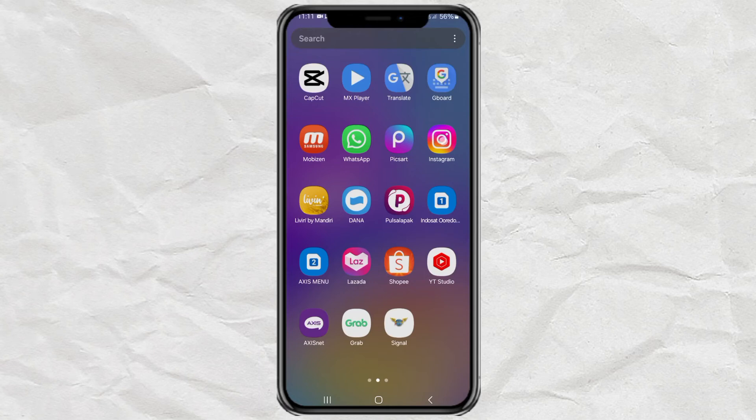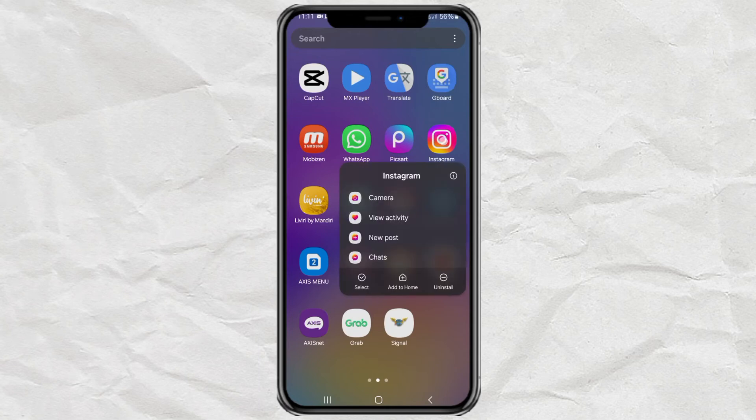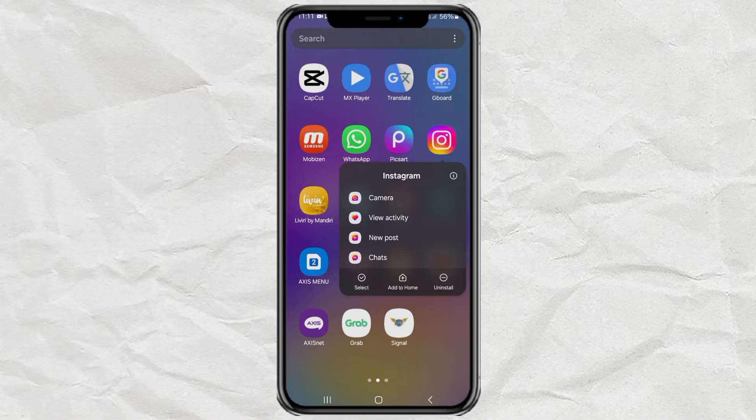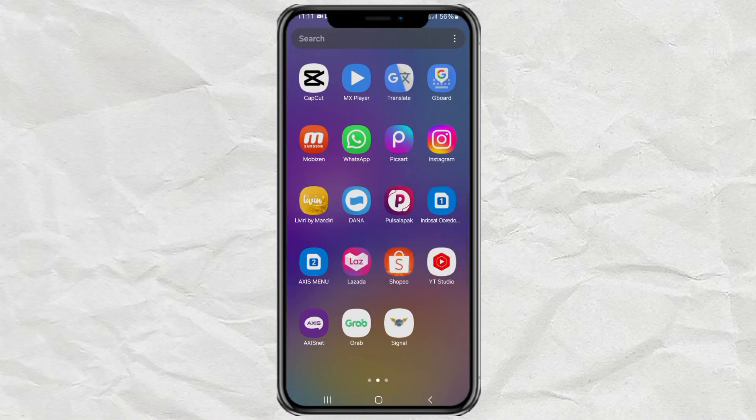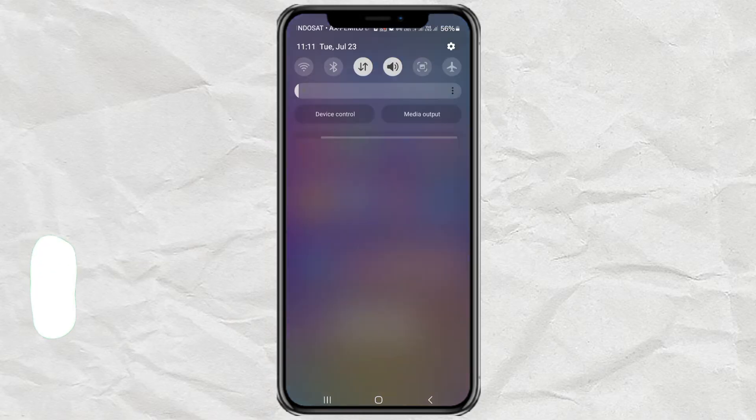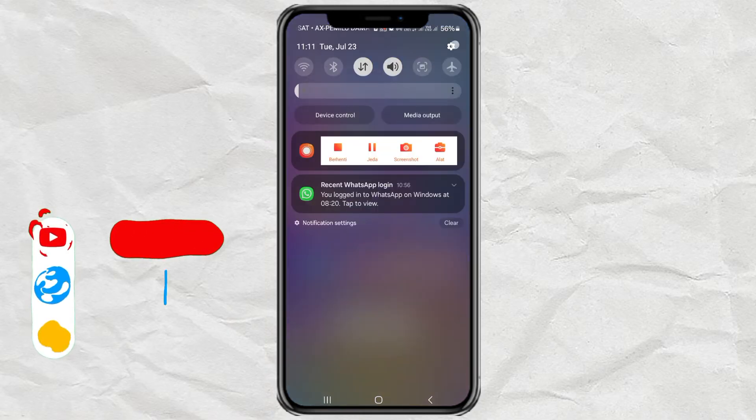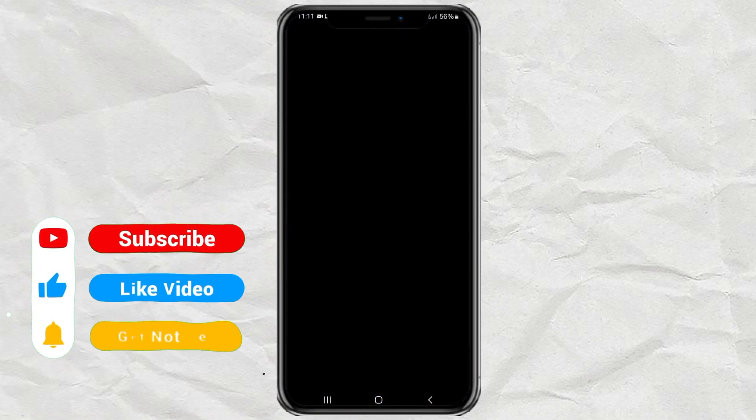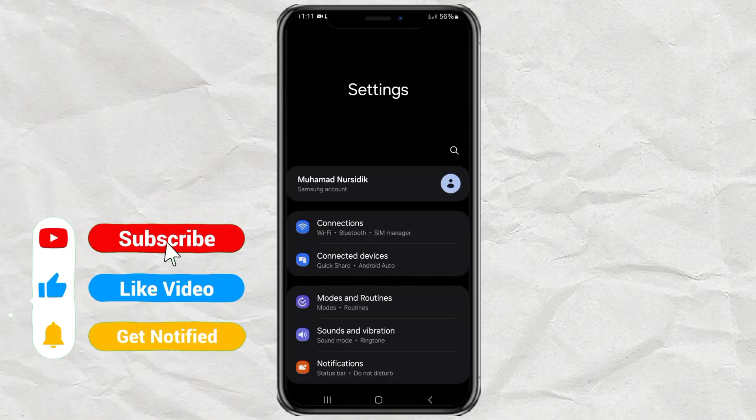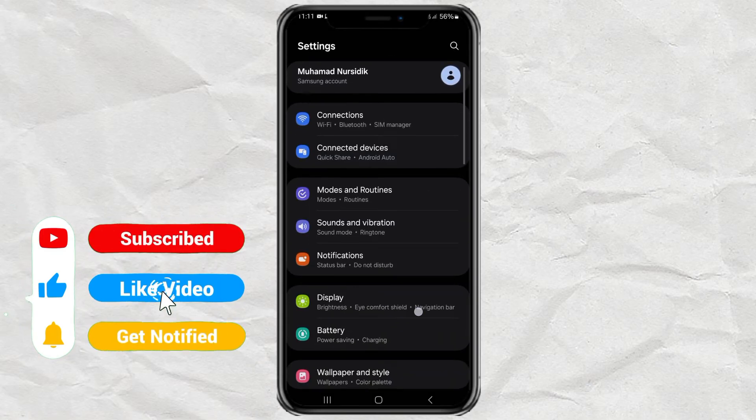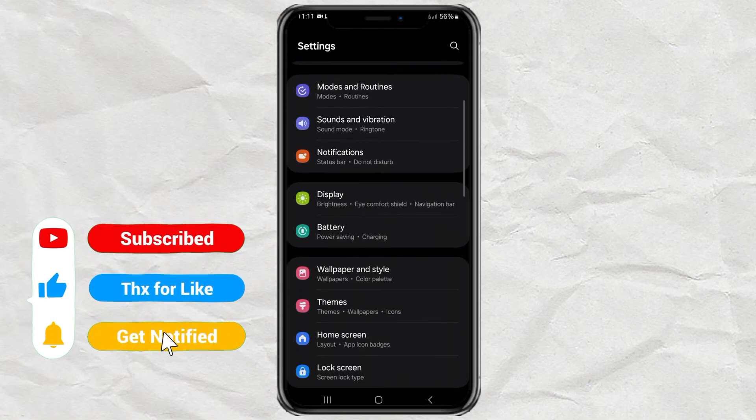Hi, do you want to hide the Instagram app on your Samsung phone? If you do, just practice the following steps. First, open your Samsung Android settings, then go to the home screen menu.